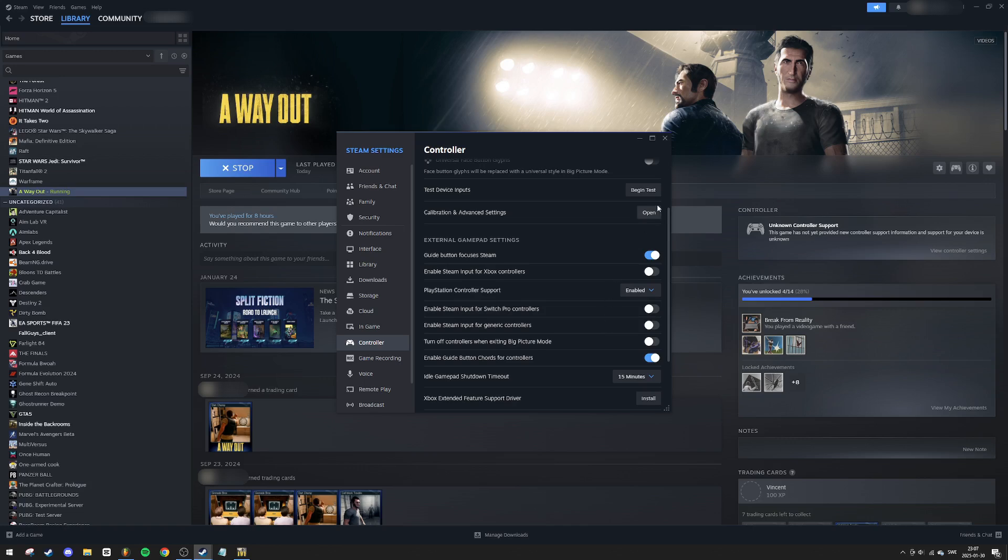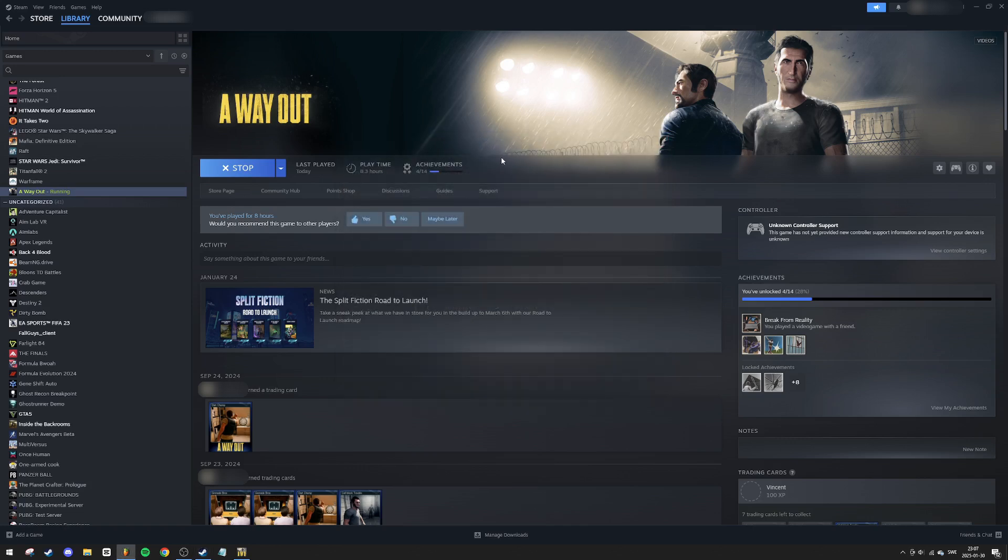After that, you can close this window. Now head over to your Steam library and find A Way Out.